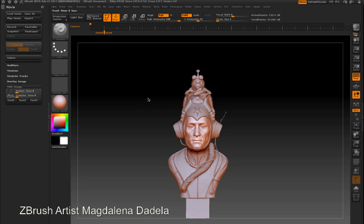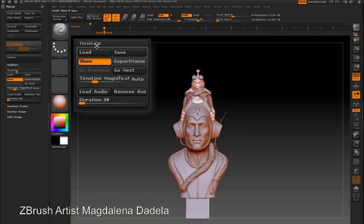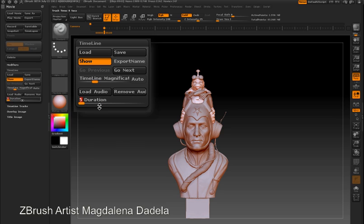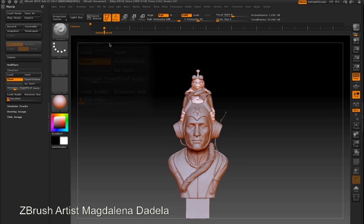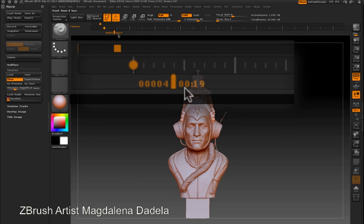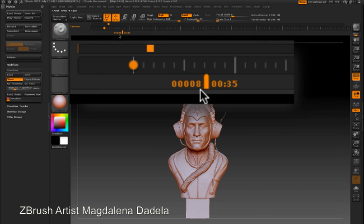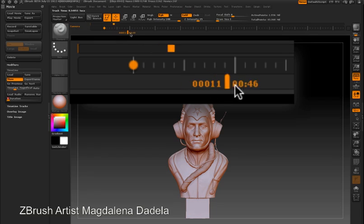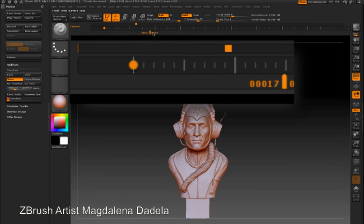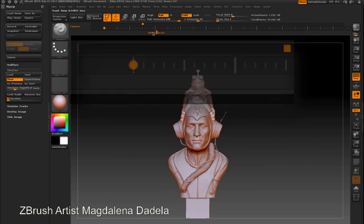You can then start over creating a new animation. To adjust the length of the timeline — normally set to 30 seconds — go to the Movie palette and change the Duration slider. Here I'm changing it to 5 seconds. The marker below the timeline displays both frames and seconds. By default, ZBrush records at 24 frames per second.